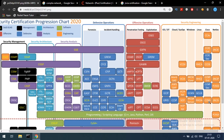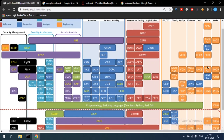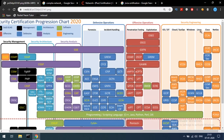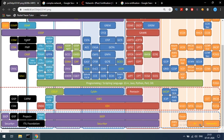Above that is the Cisco Certified Architect, which is the topmost level of Cisco. There is a separate learning path for Cisco which you can view on the Cisco website. Next, we have security engineering in Linux. First, you will need to learn about A+, which covers hardware fundamentals.